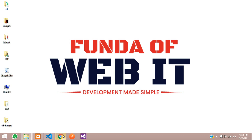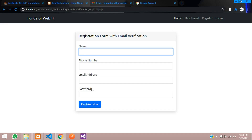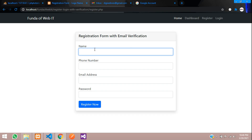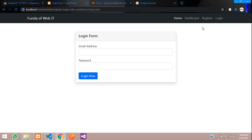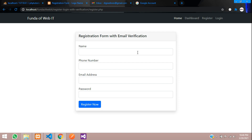Hey guys, welcome back. In this video, we are learning about how to make a registration form with email verification. Once we register, the data should get saved in our database and one email verification should be sent. Once you verify the email, you will be able to log in. If you want to know how this form is designed, please watch the previous video, which is part one of this email verification. This is part two, so now let's get started.